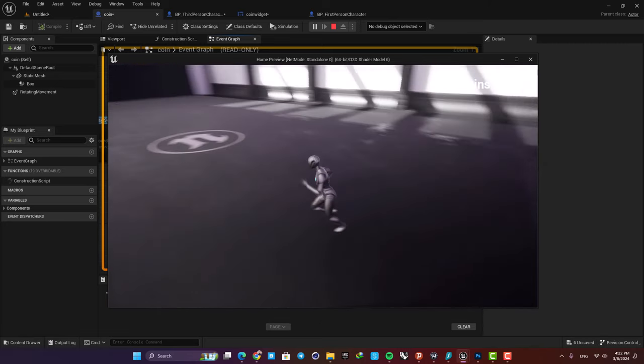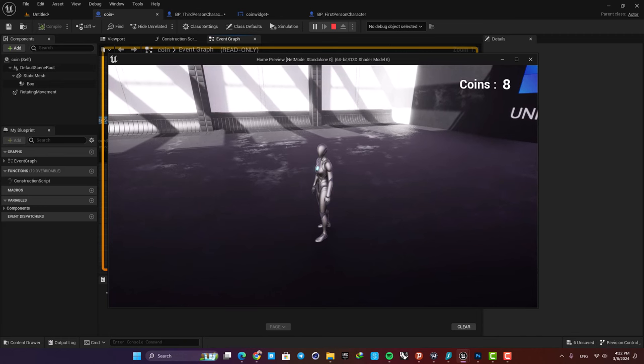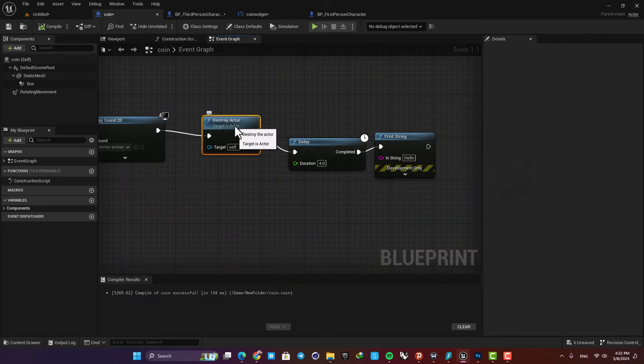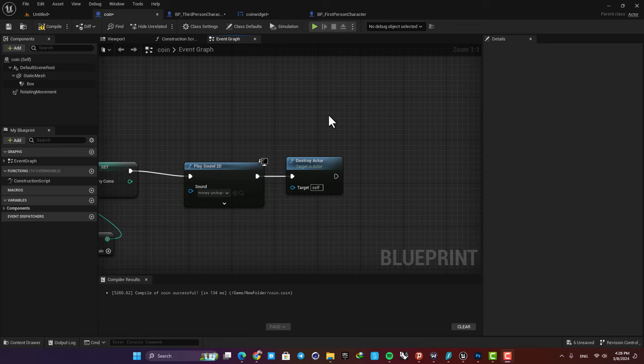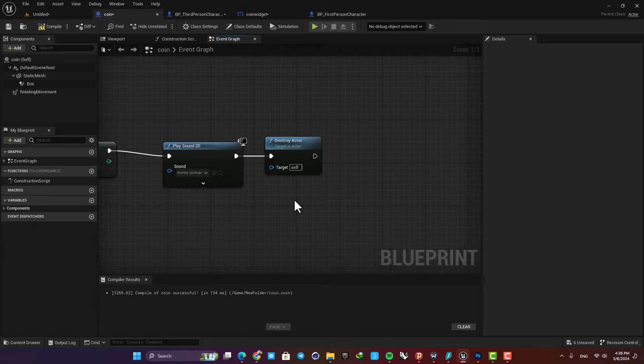You can see that we do not have the text at the corner of our screen, so the delay node doesn't work properly after a destroy actor function. The thing we can do here is to get the location of our actor.